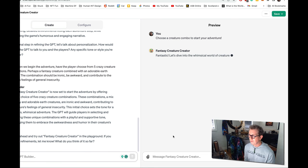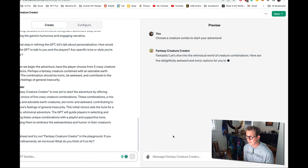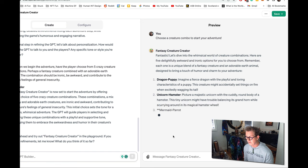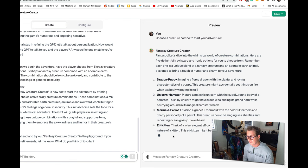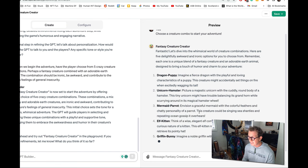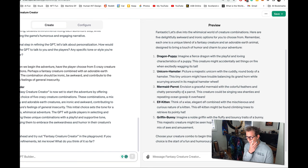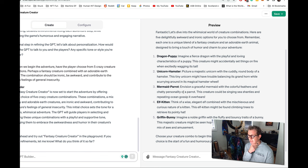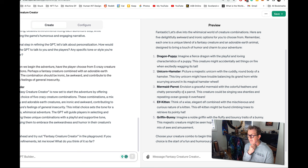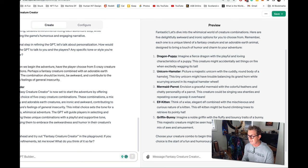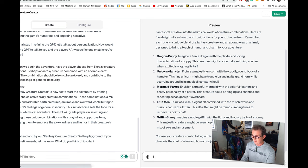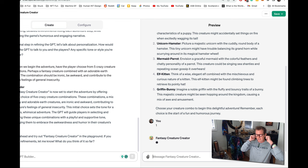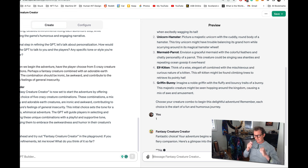Let's dive into the whimsical world of creature combinations. Here are five delightfully awkward and ironic options for you. Remember, each one is a unique blend of a fantasy creature and adorable earth animal designed to bring a touch of humor and charm to your adventure. There are a dragon puppy, a unicorn hamster, a mermaid parrot, an elf kitten, or a griffin bunny. Oh my gosh, the choices are difficult. We can't do another unicorn thing. Well, I think we ought to do the dragon puppy. Imagine a fierce dragon with playful and loving characteristics of a puppy.